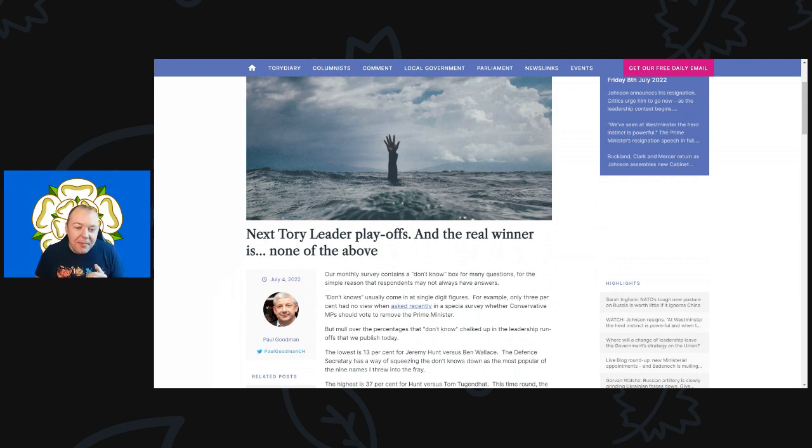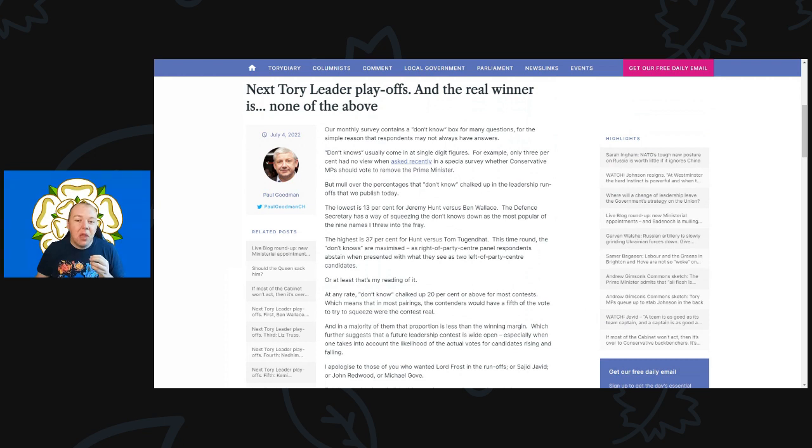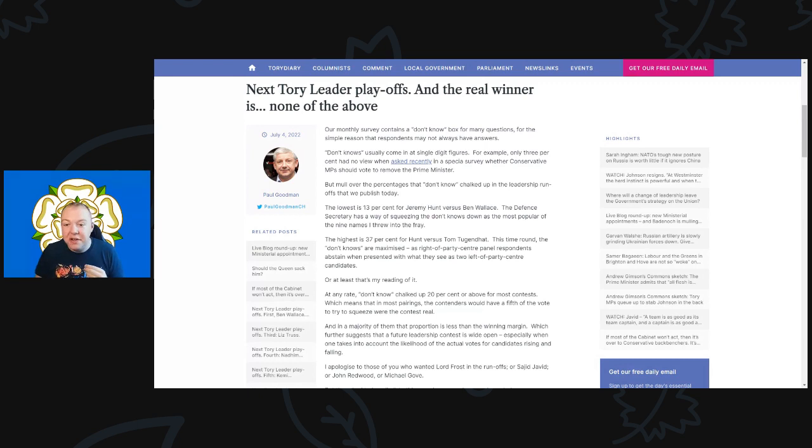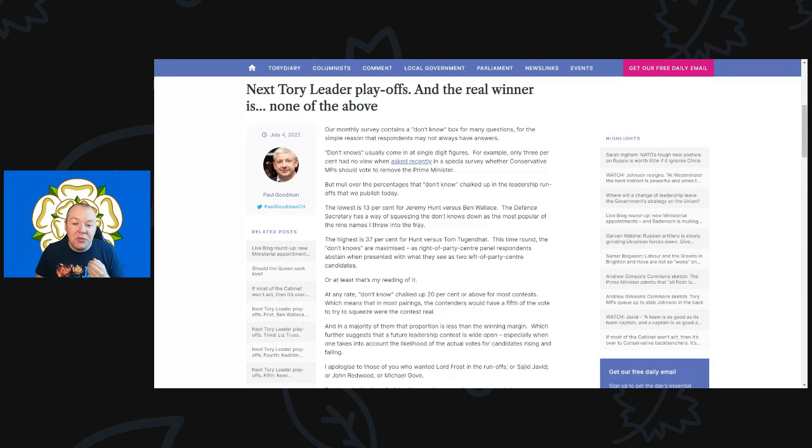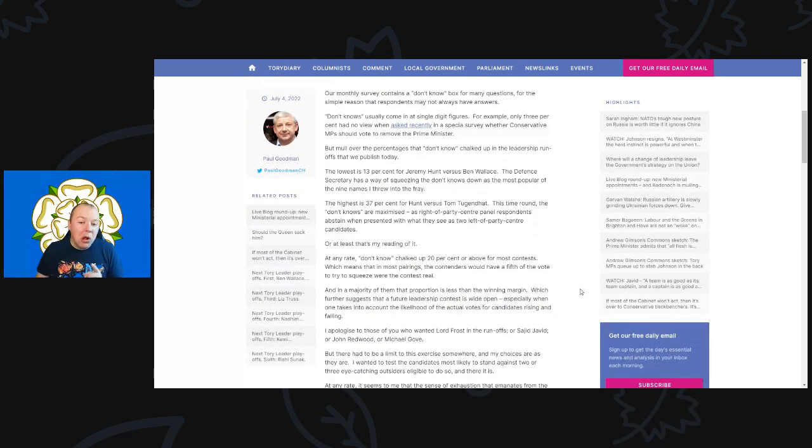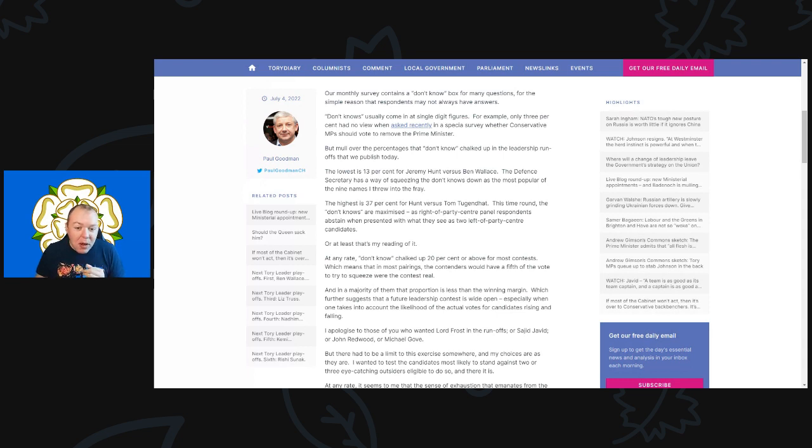We go to Conservative Home for the title, the Next Tory Leader Leader Playoffs and the real winner is None of the Above. Our monthly survey contains the don't know box for many questions for the simple reason that respondents may not always have answers. Don't knows usually come in the single digit figures. For example, only 3% had no view when asked recently whether the Conservative MPs should vote to remove the Prime Minister.